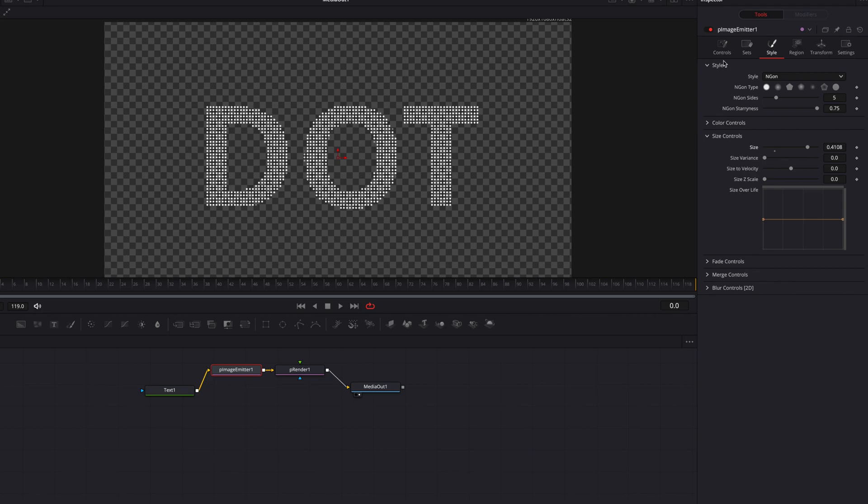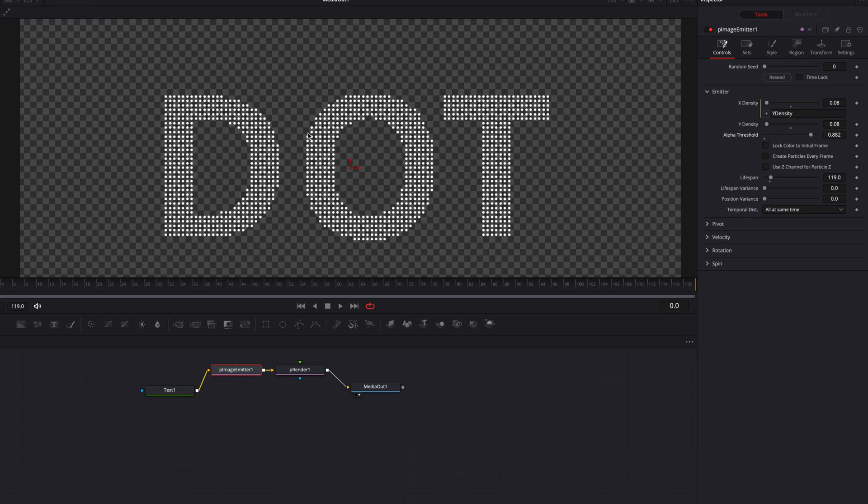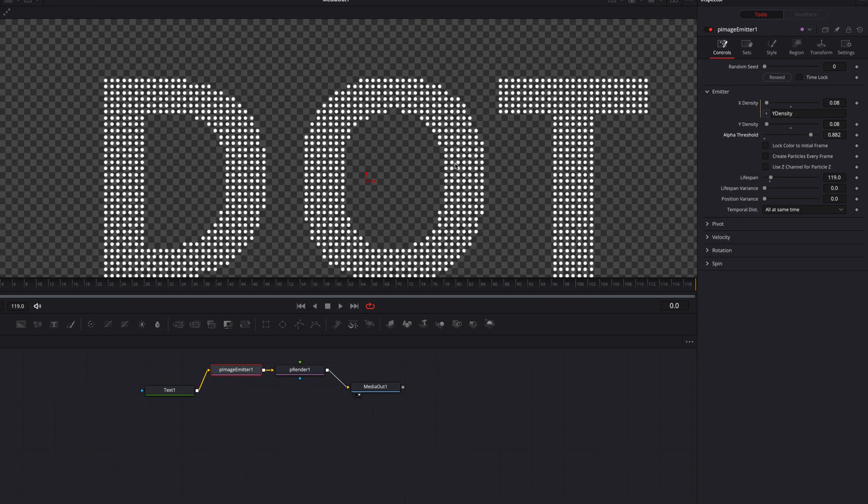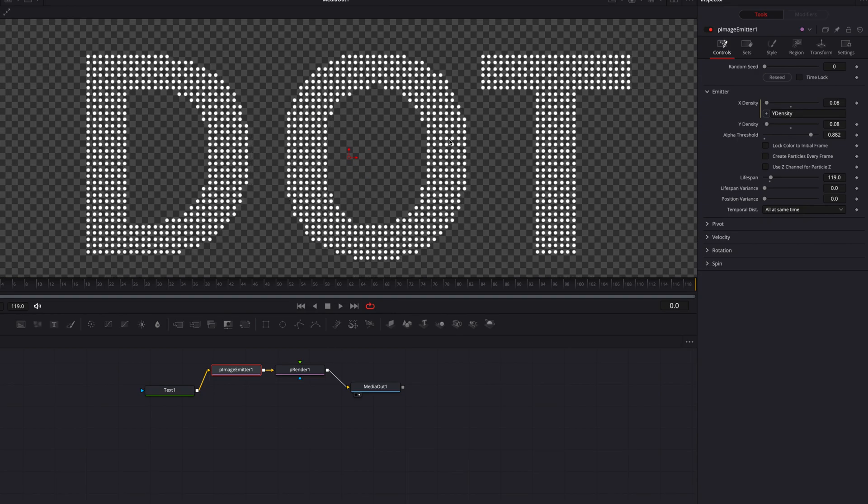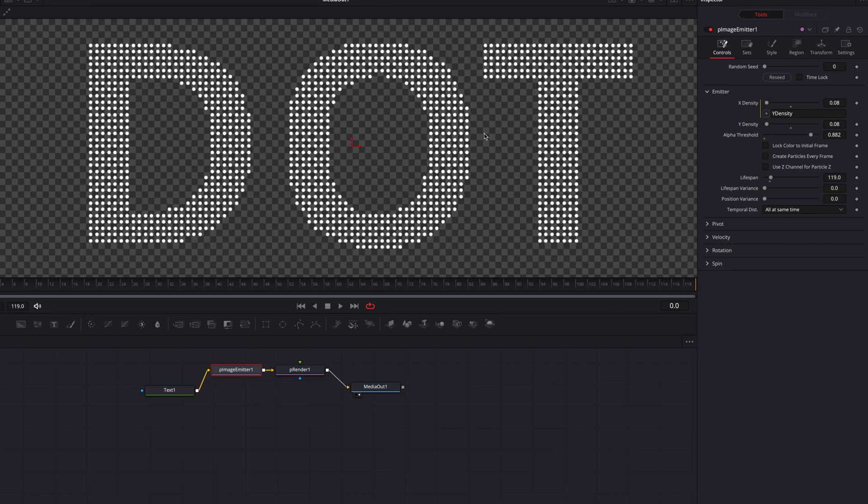So what we can do is to come to Controls tab and then play with the alpha threshold there. As we bump it up, you're going to see that these little weird dots are starting to go away. So now this is giving us a much cleaner look. This is way much better.